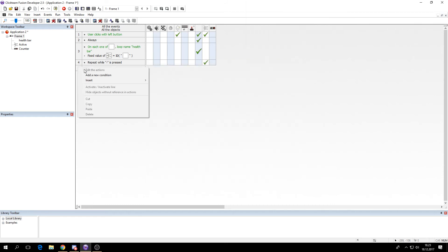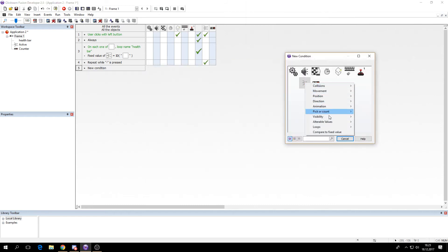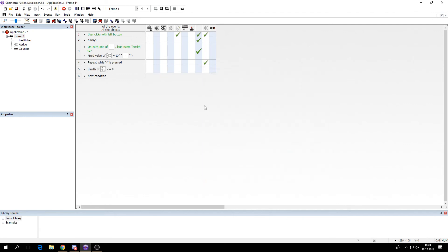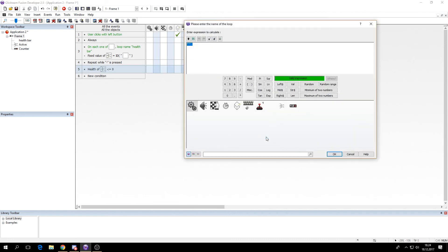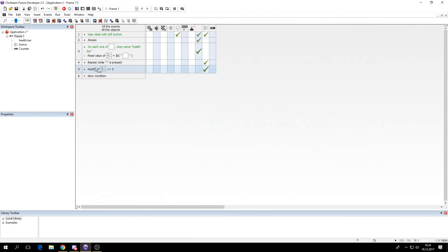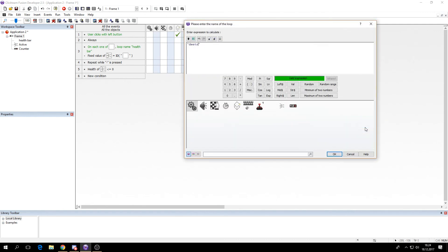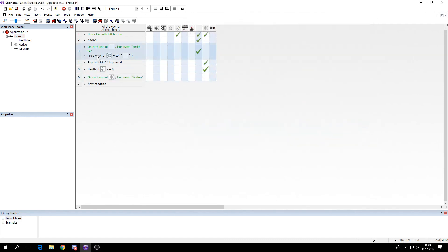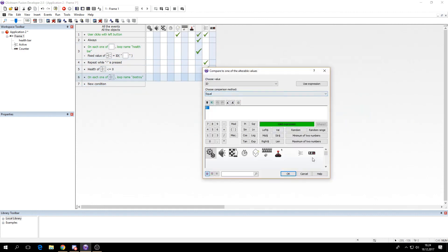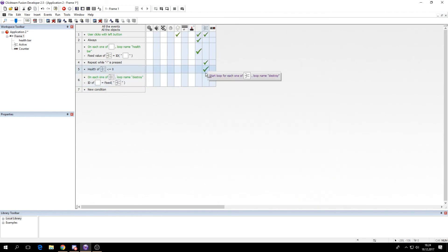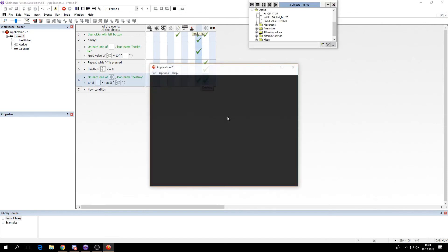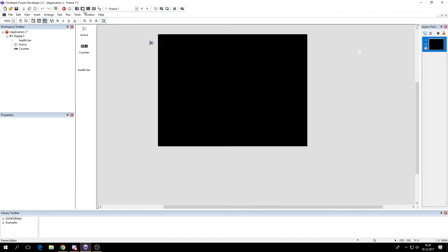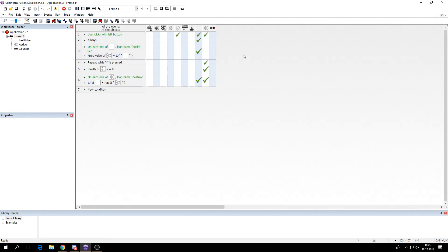Of course if the value of health is lower or equal to 0, then we'll count for each object. Destroy. And on the loop destroy. If the ID value of the health bar is equal to the fixed value of the active object, then we will destroy both of them. Like this. If we want to see if it works for different sized objects.